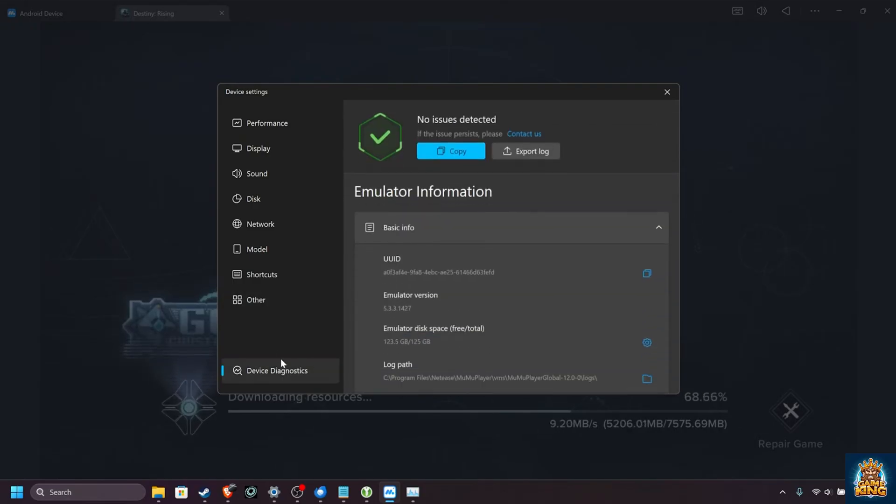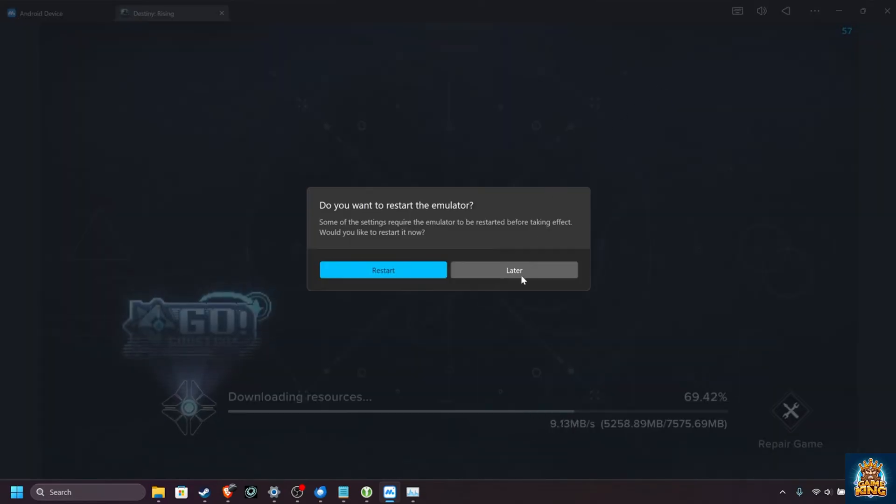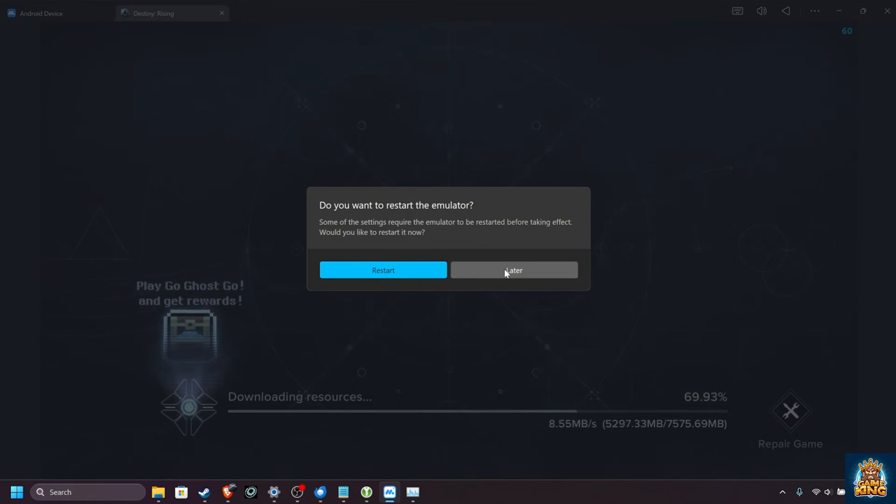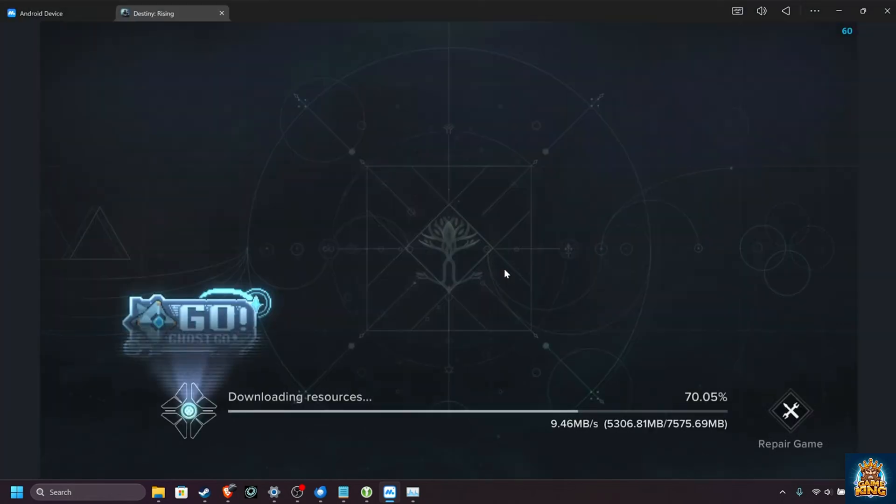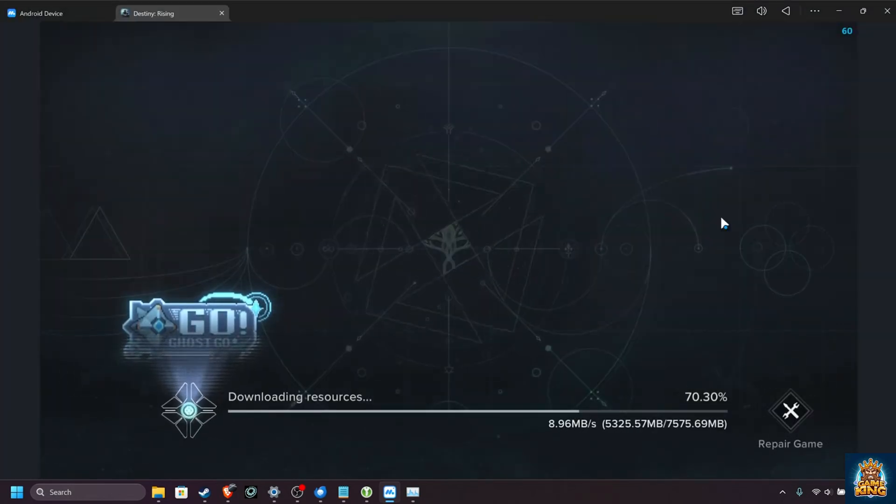That's it, device diagnostics. You can read a bit about the emulator device here, but for now, at least, we've customized everything we need to. As the game is still downloading, and we changed some options, I'll leave this as later, just so it doesn't restart right now.